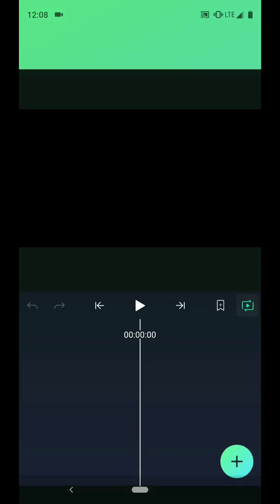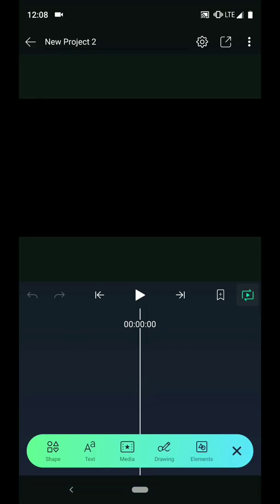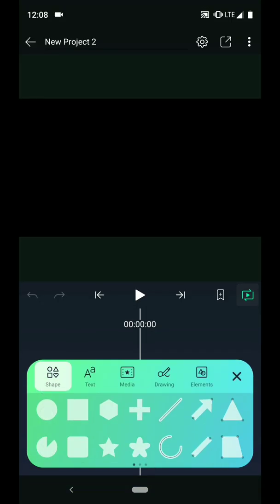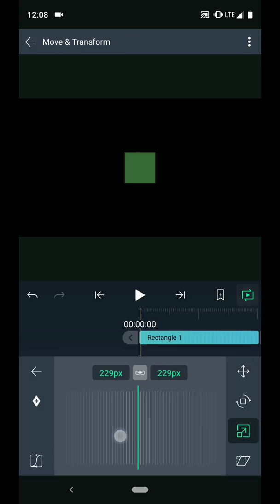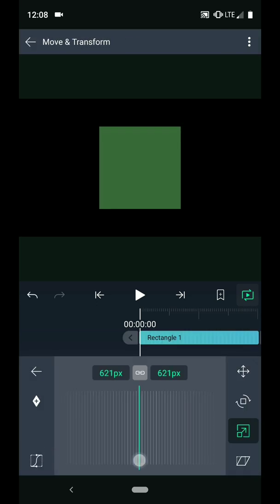The first thing I need to do is create a background for my project. So I'll tap the plus icon and add a shape layer. I will choose a rectangle. Then I am going to scale up the shape to fill the screen.